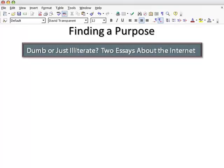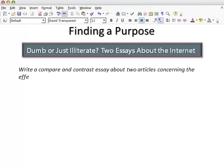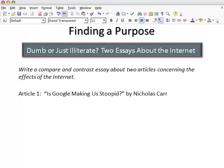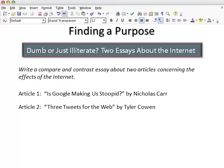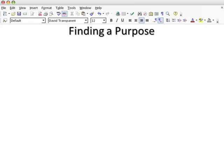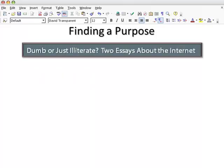Two essays about the internet. Let's say you've been asked to write a compare and contrast essay about two articles: "Is Google Making Us Stupid?" by Nicholas Carr and "Three Tweets for the Web" by Tyler Cohen. Both essays discuss the same topic — the effects of the internet on our intelligence. So the potential list of similarities and differences is long.